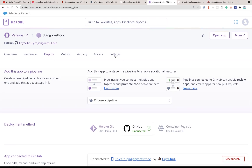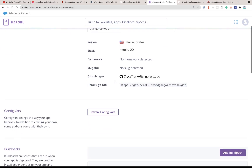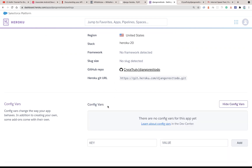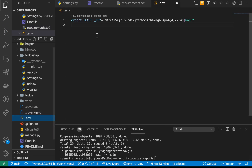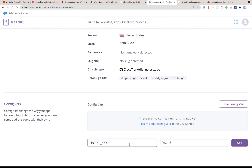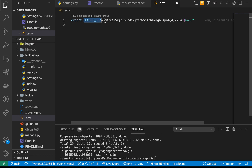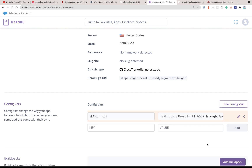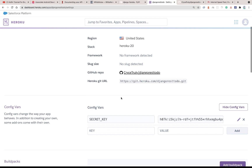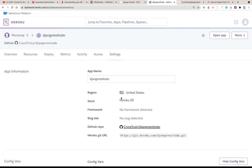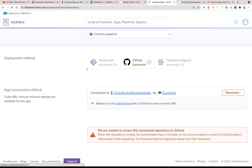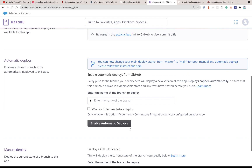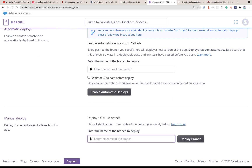Back in Heroku, go to Settings where you can set up environment variables. Remember how we moved our secret key to our .env file — we can now copy that environment variable into Heroku's config vars. Set the key and value so that when Heroku runs our application it will use that environment variable instead of leaving the key in the source code. Then go to the Deploy section, refresh the page, and trigger a deployment to the main branch by clicking 'Deploy Branch'.